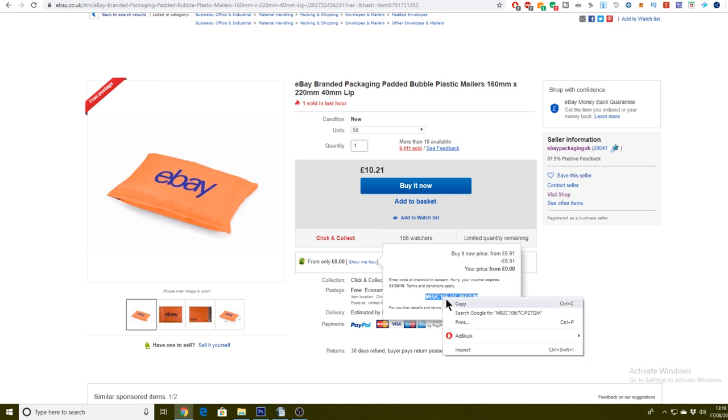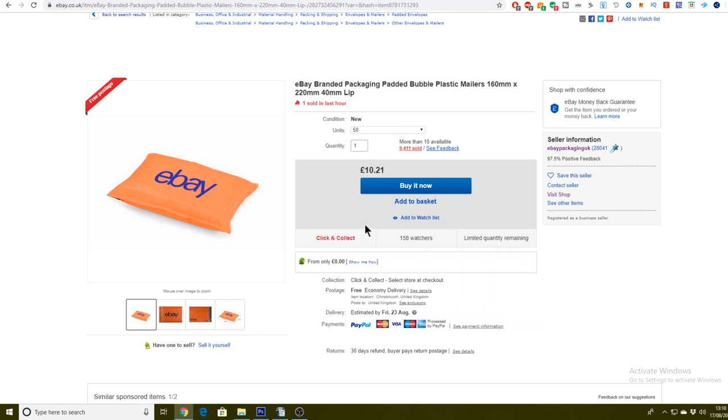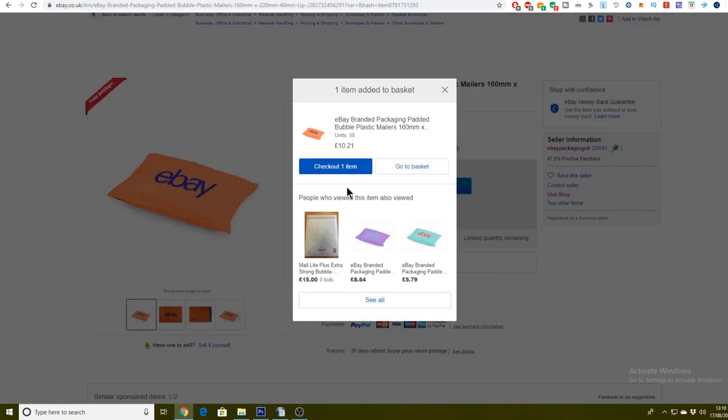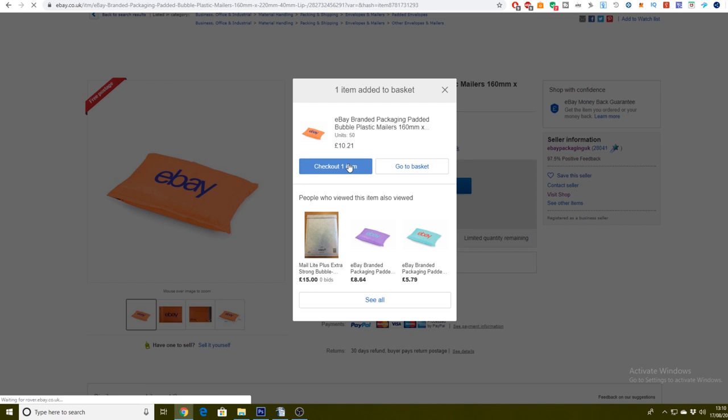Now, you can either copy and paste that in the checkout where it says voucher code and you can paste your voucher code in, or sometimes it does automatically come up for you. So we're just going to check out this item now. So I'm going to go to the checkout. Also, there's going to be a bit of personal information in the checkout section, so I will probably blank that out. I will definitely blank that out. So yeah, we're just going to go there now.